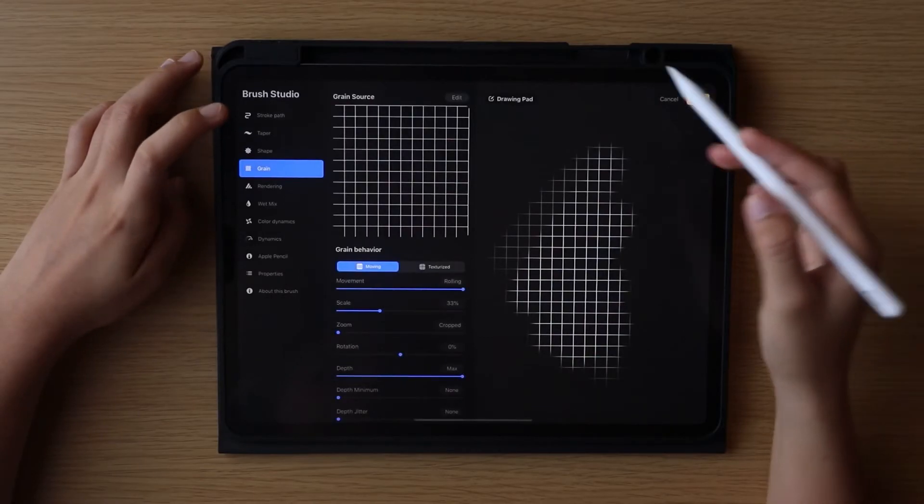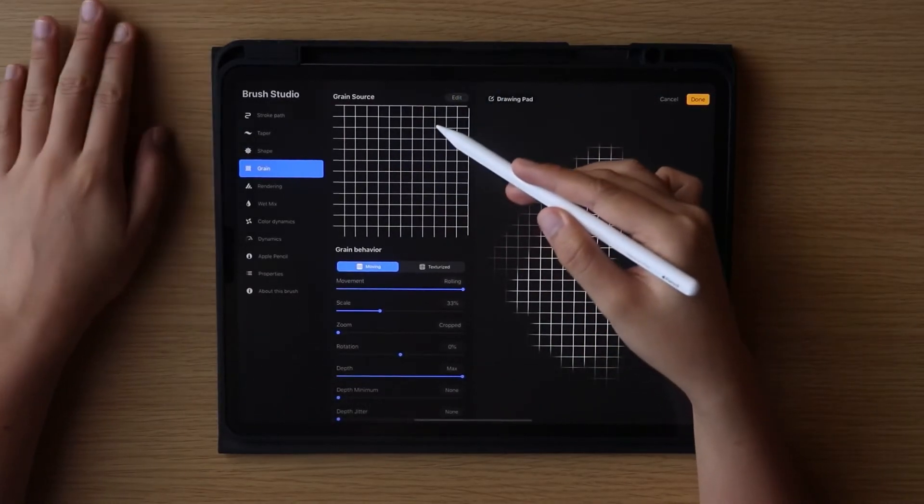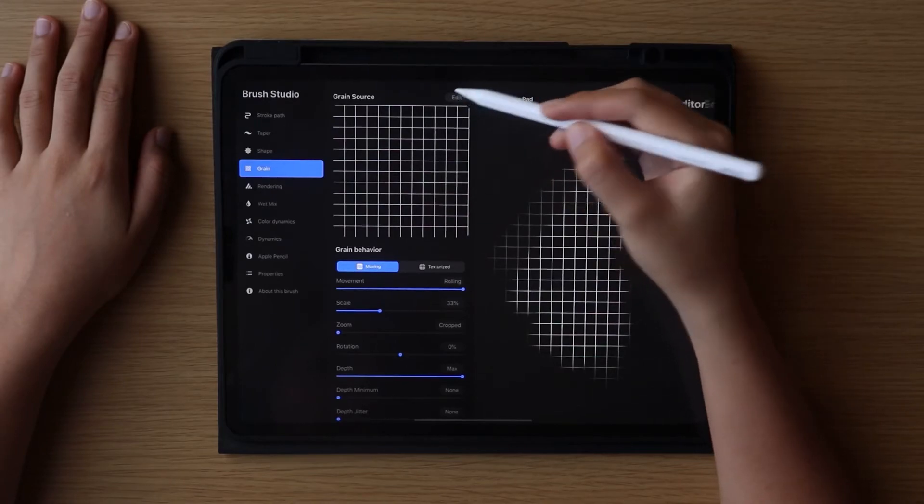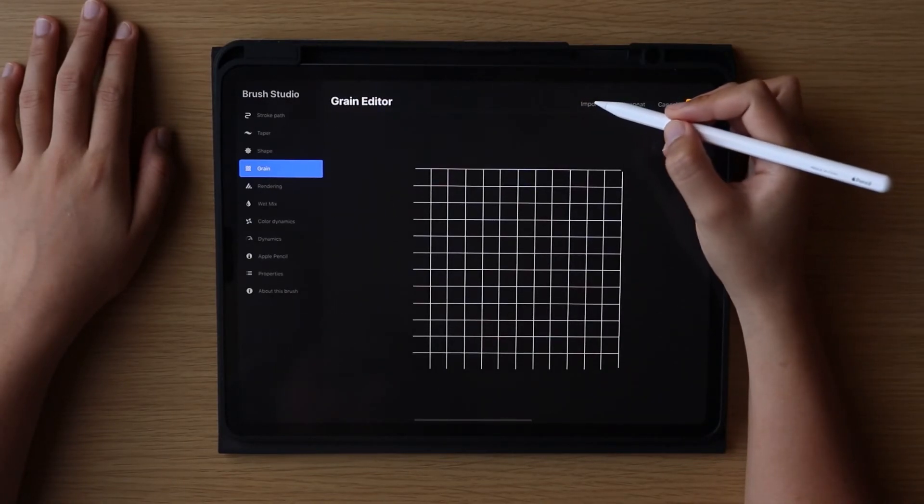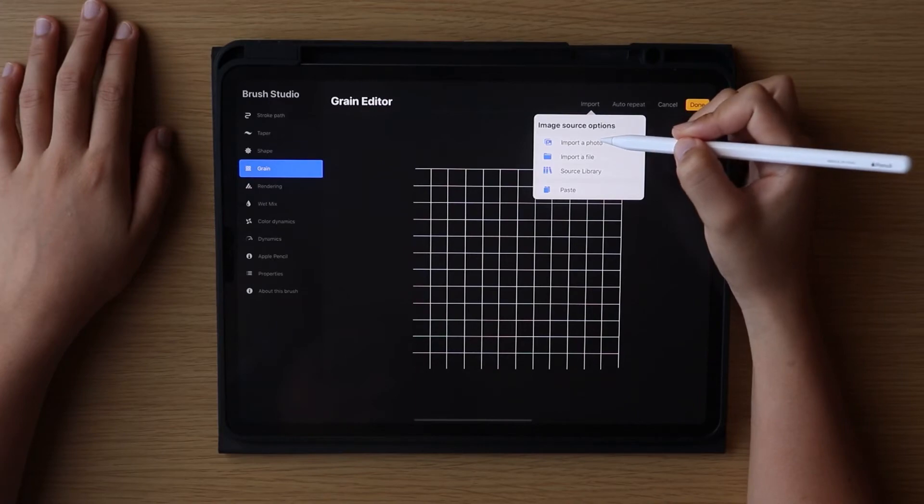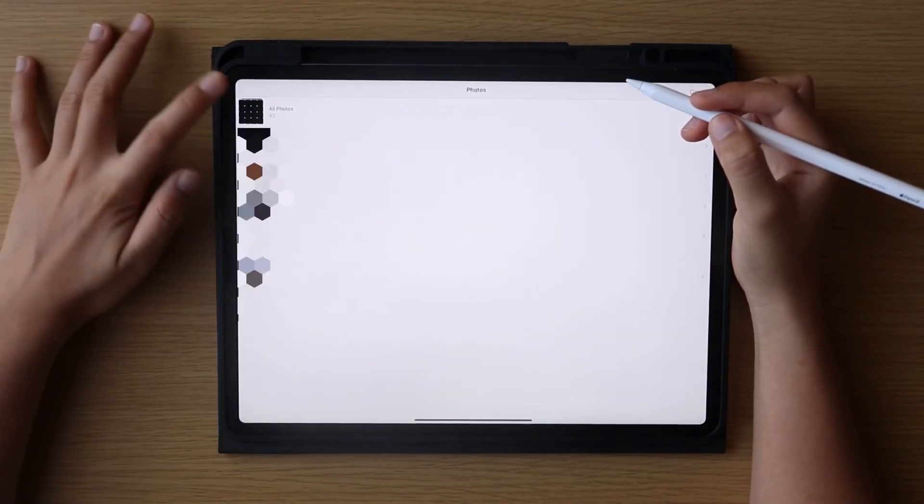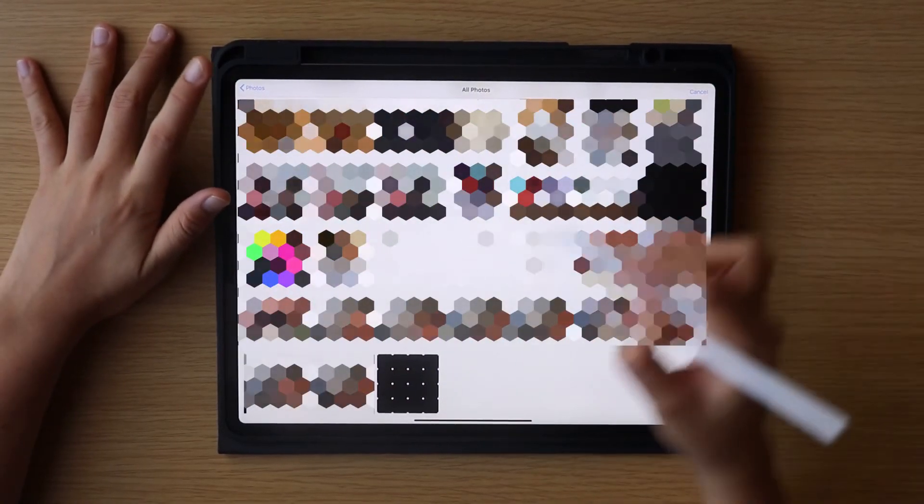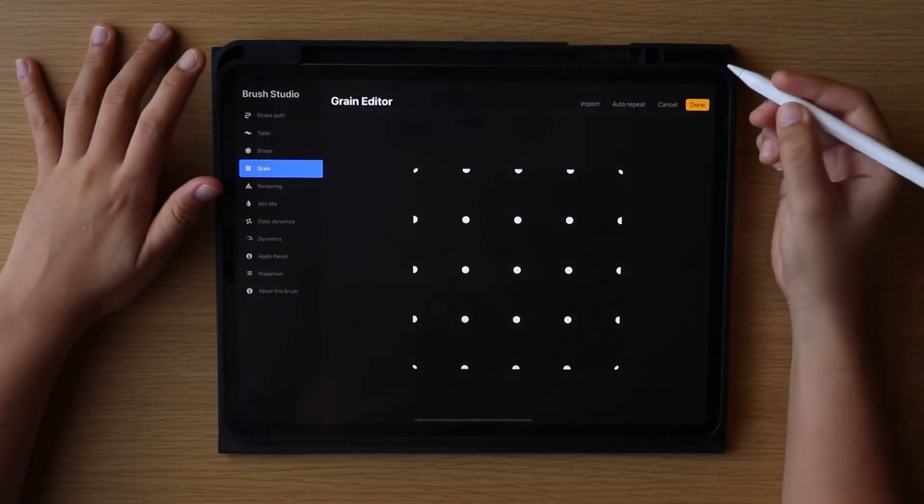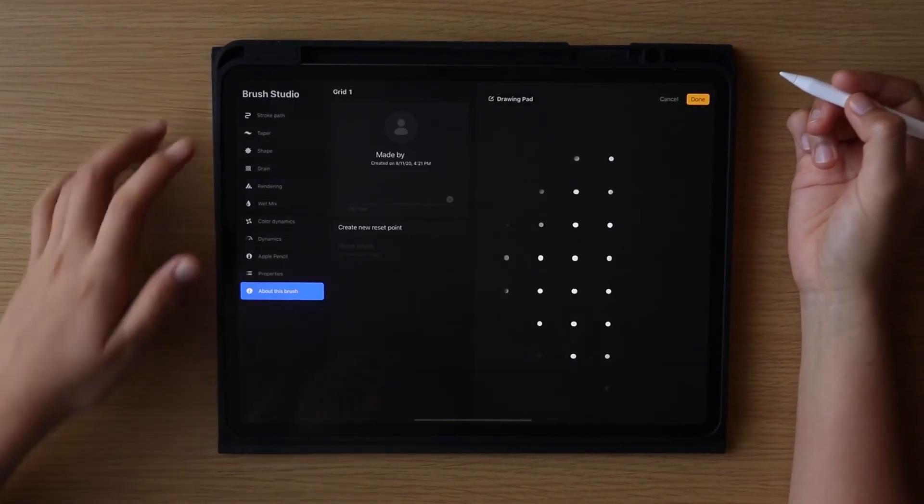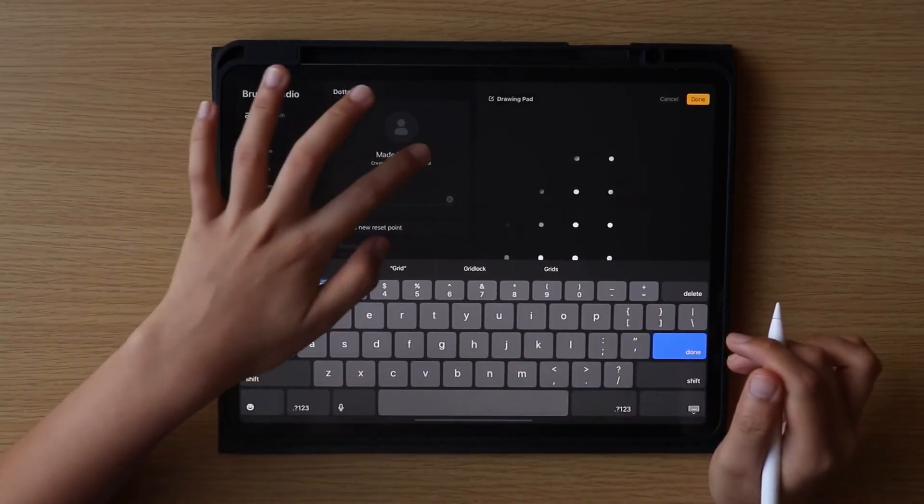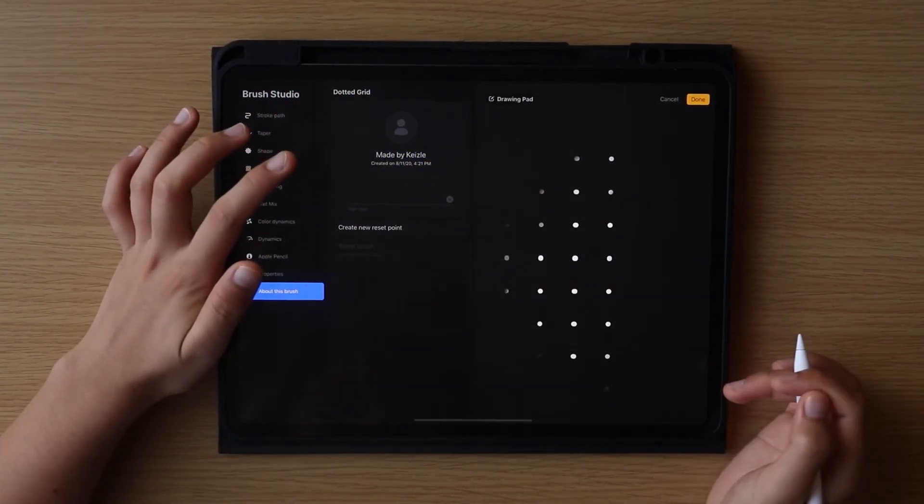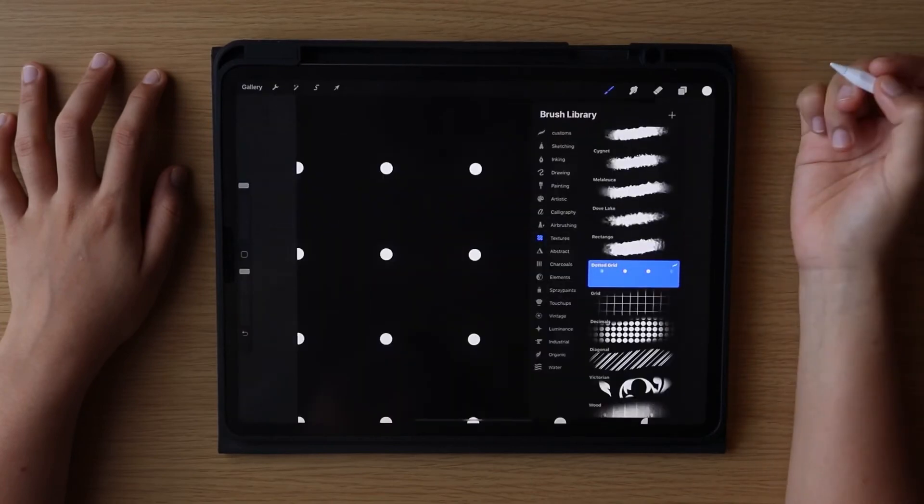On the duplicate brush, click on it and go to the grain. So we have to change the grain source by clicking edit, then import a photo, choose the PNG file that we created and click done.